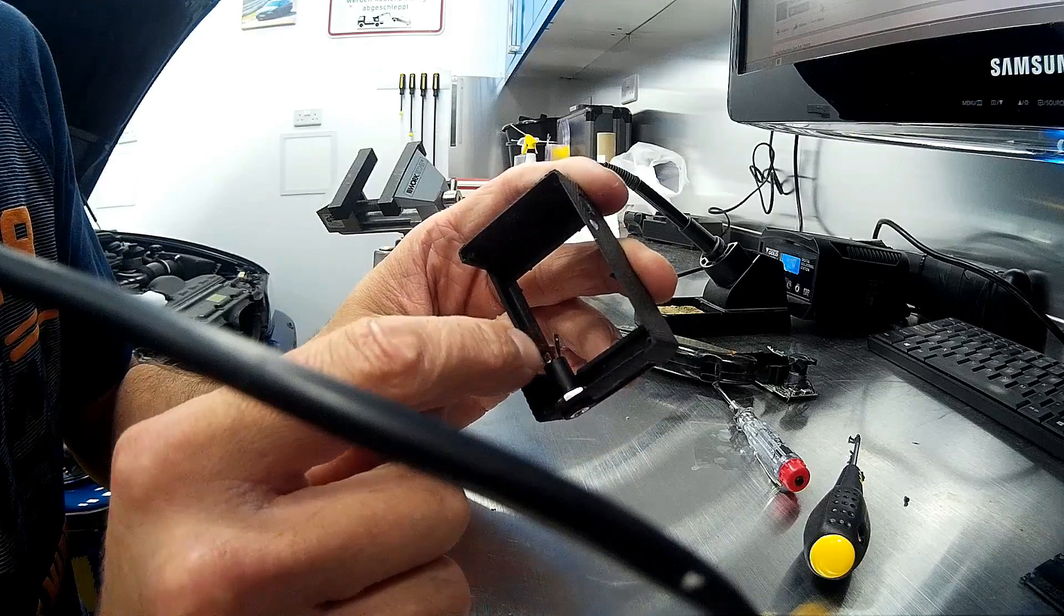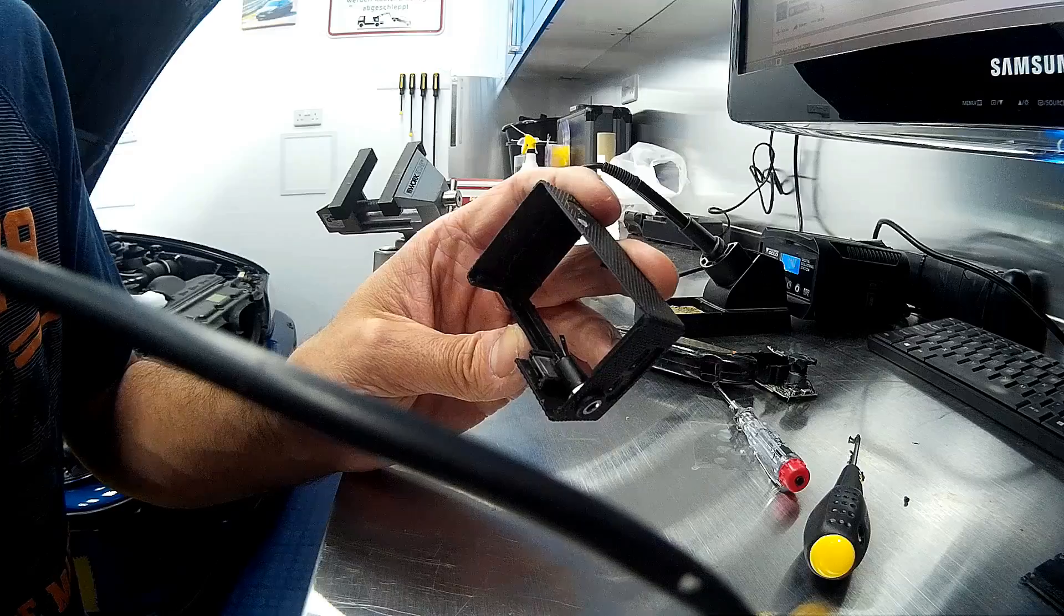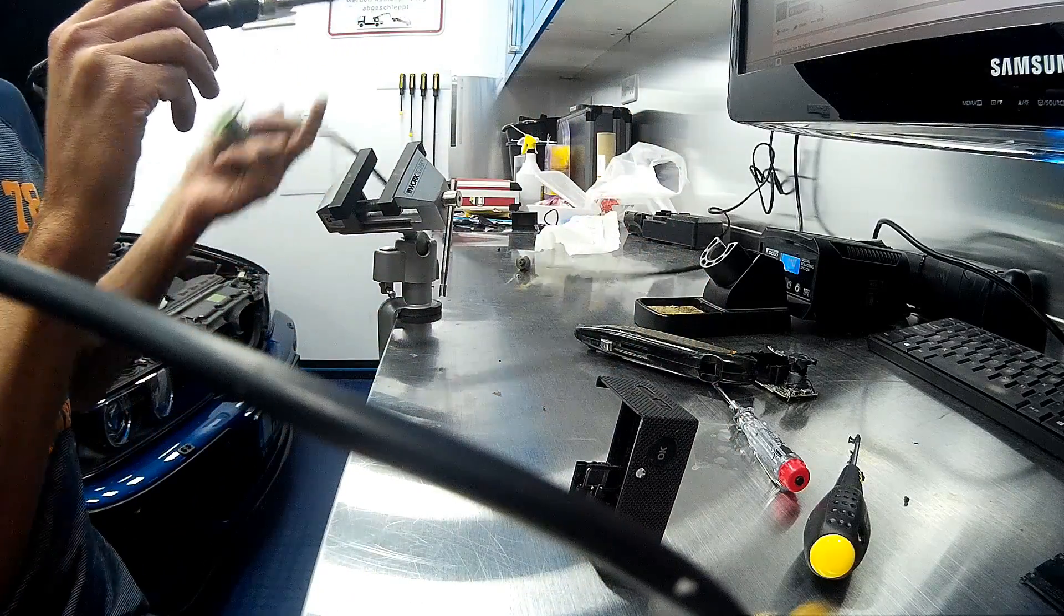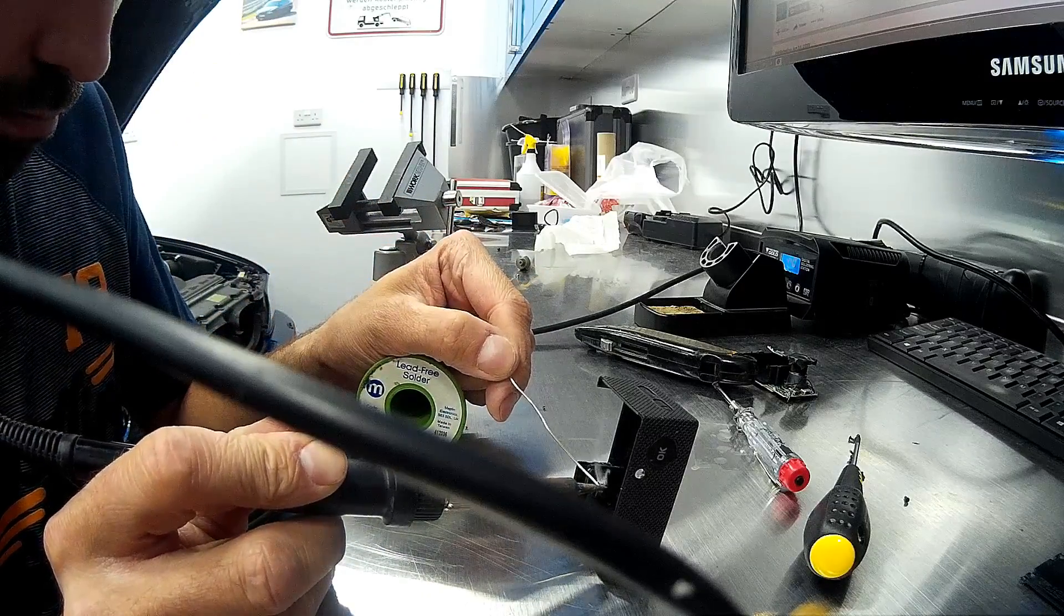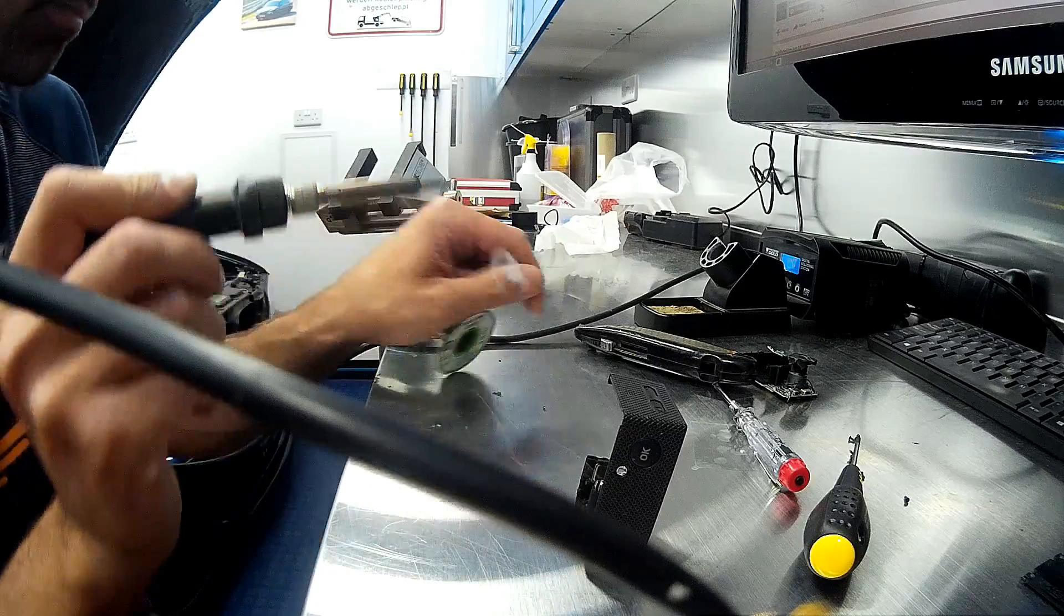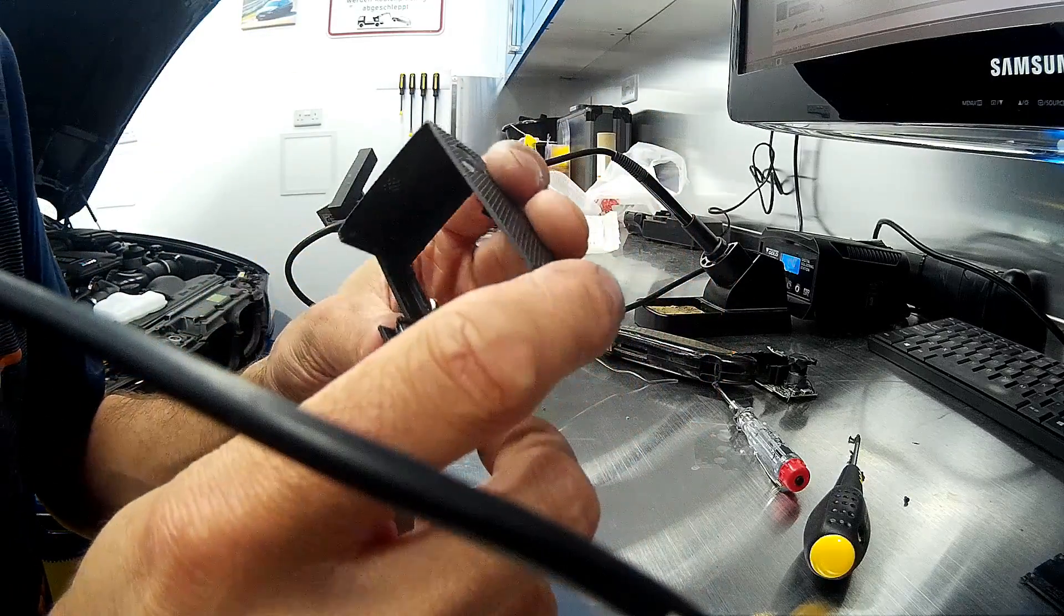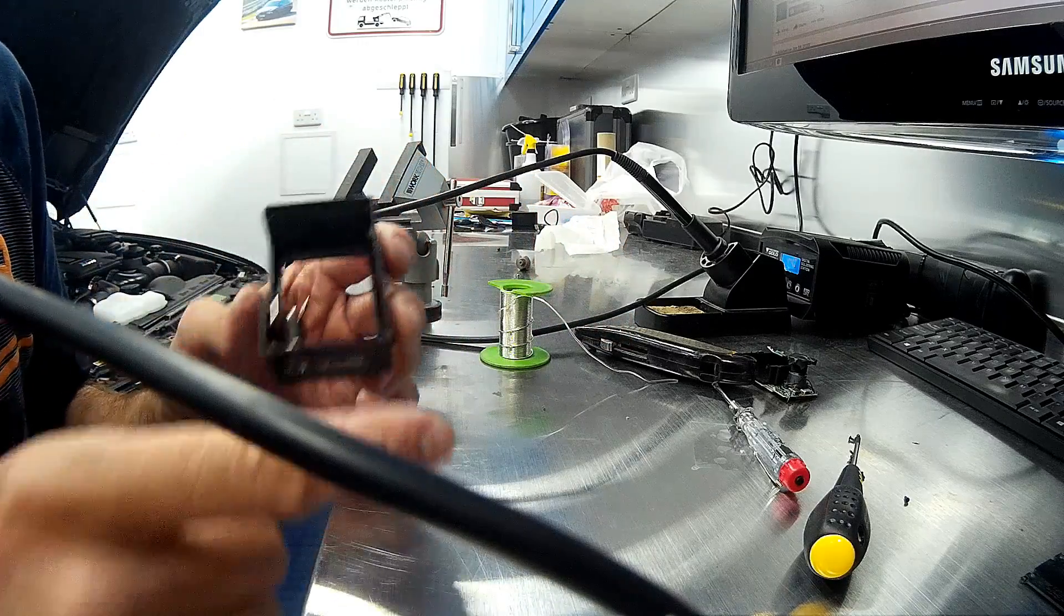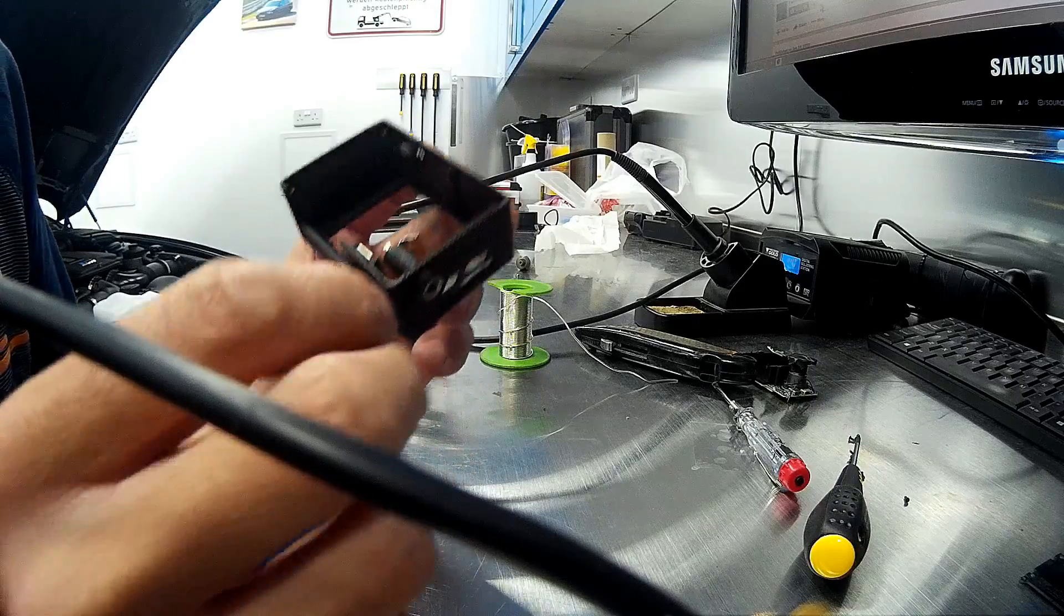Once you've done that you'll need to tin up the solder tags on the rear of it for when we refit the PCB. Take care not to overheat the solder tag terminals as you don't want to be melting the plastic housing, and likewise when you solder into the PCB you don't want to be melting any of the components either.